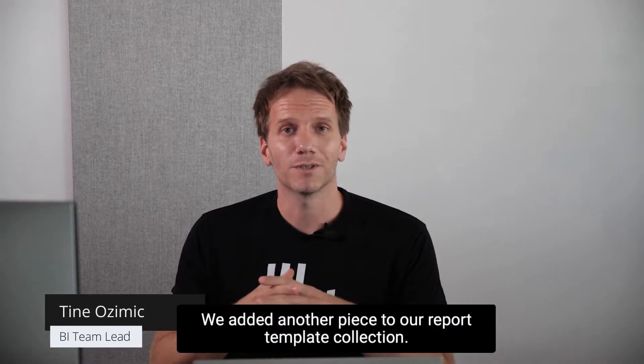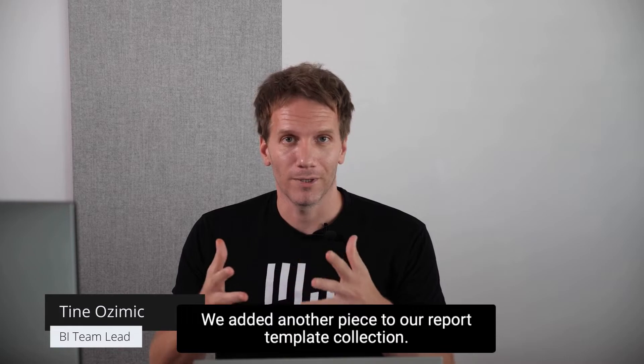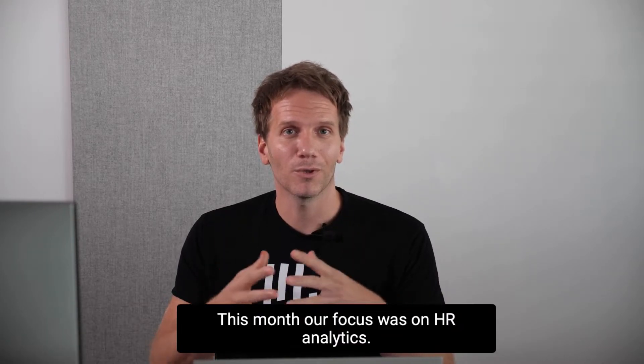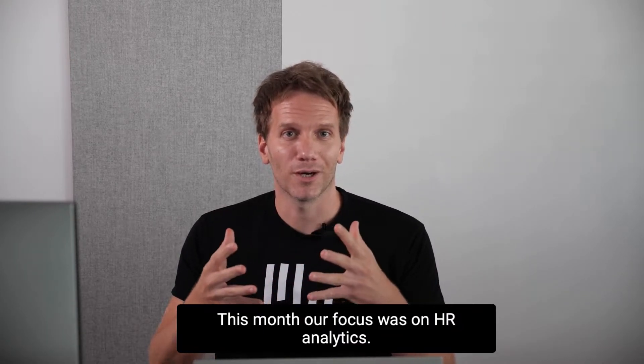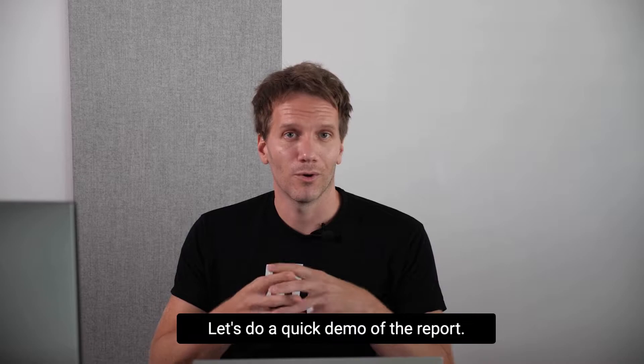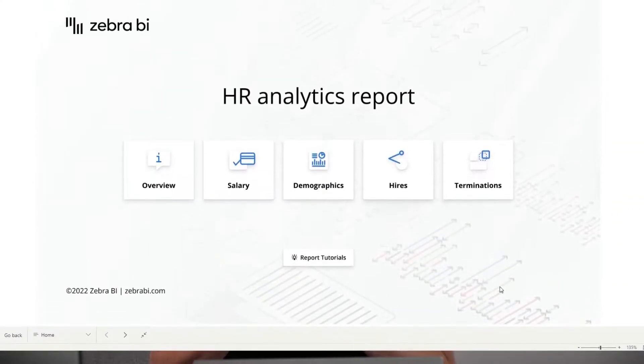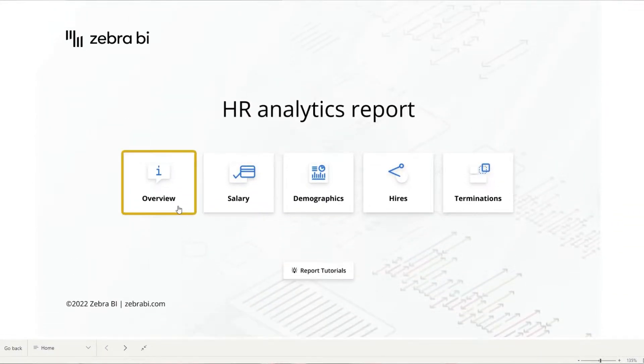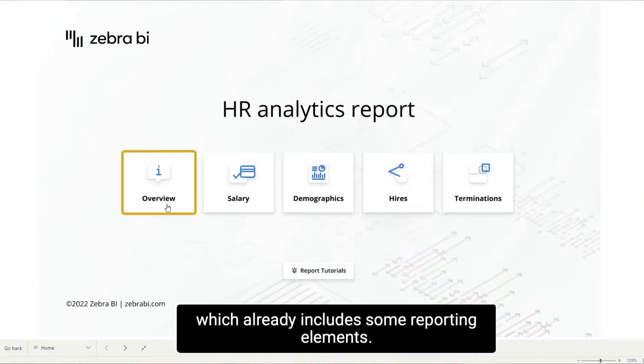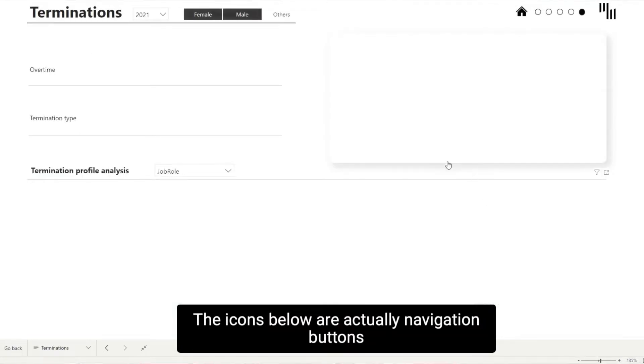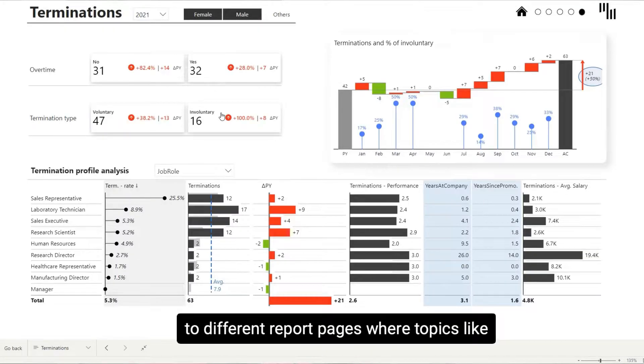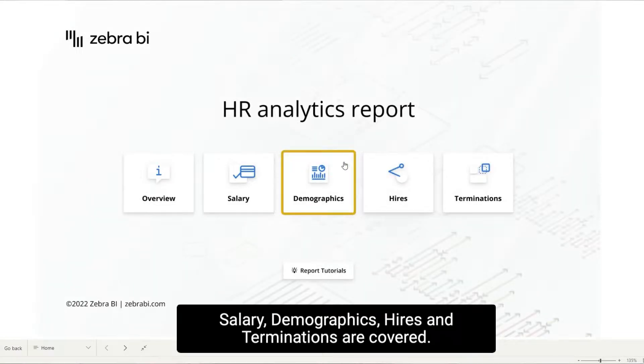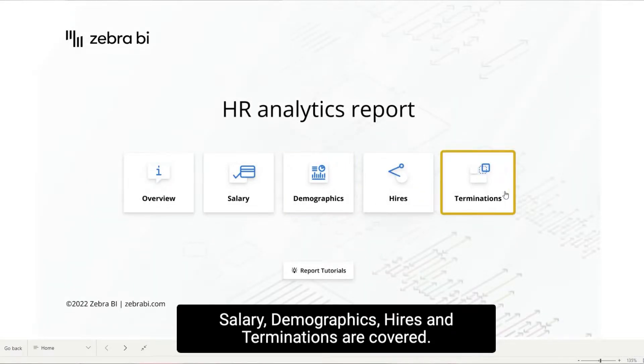We added another piece to our report template collection. This month our focus was on HR analytics. Let's do a quick demo of the report. It starts with the landing page, which already includes some reporting elements. The icons below are actually navigation buttons to different report pages, where topics like salary, demographics, hires and terminations are covered.